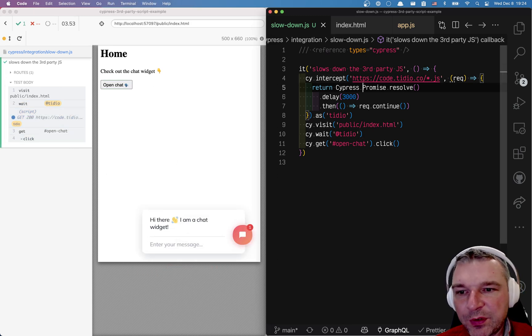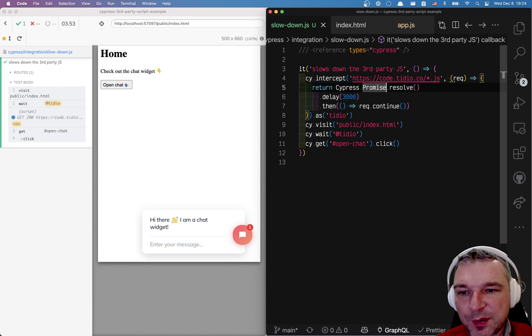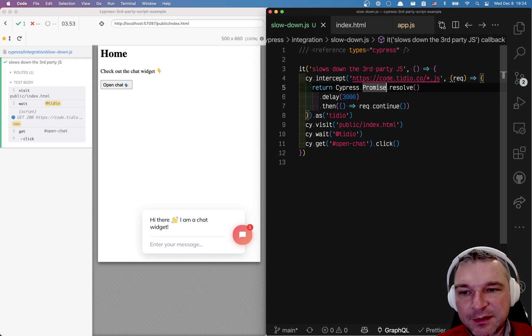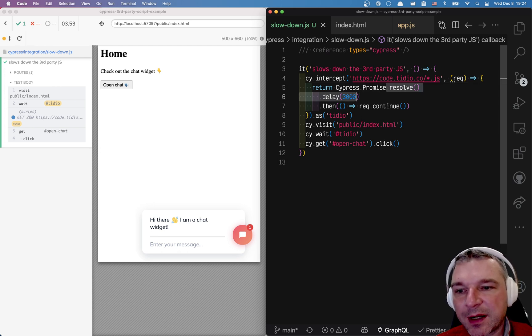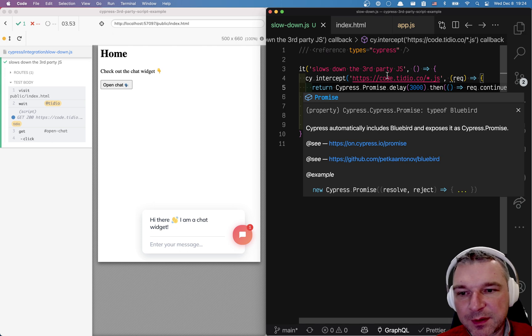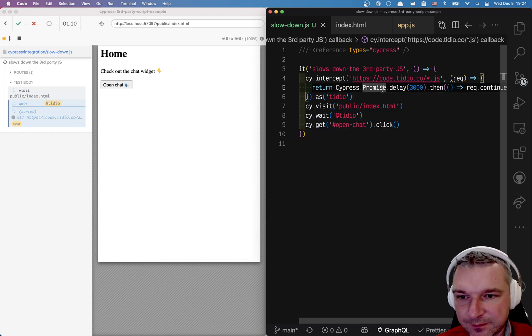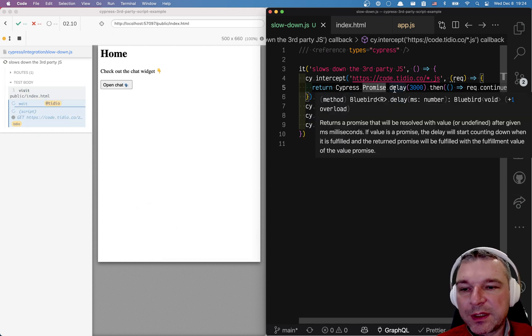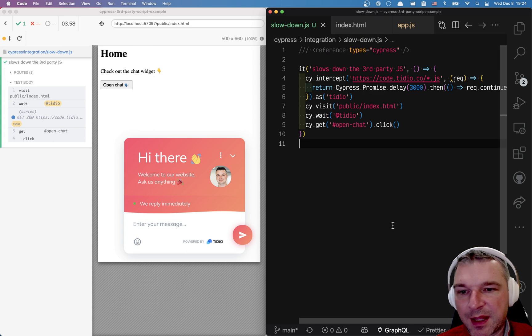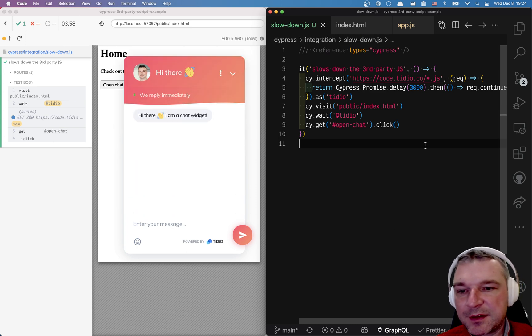Now we don't even have to do cypress promise resolve dot delay. We can directly go to delay. This is a shortcut. Right? So we're returning a promise that resolves after three seconds then continues.